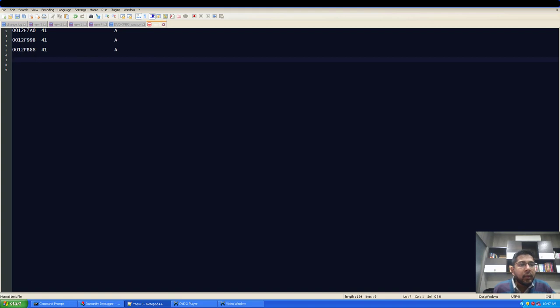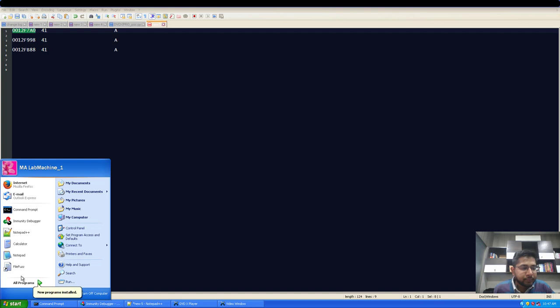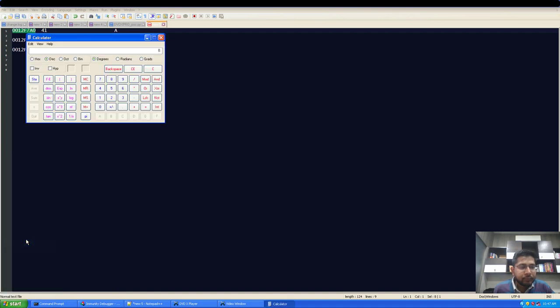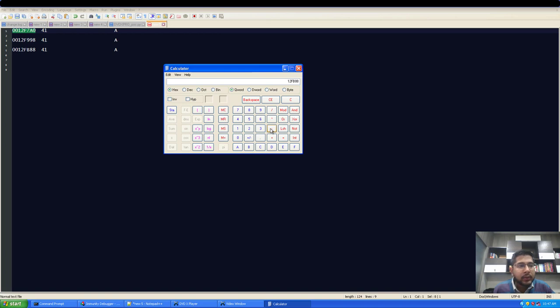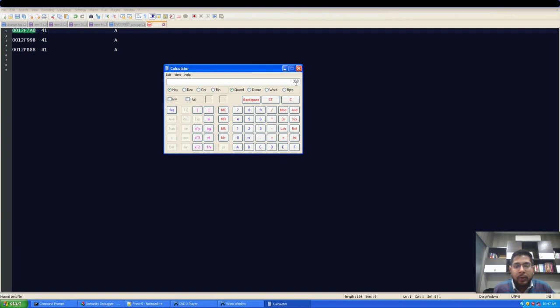Now let's find out the difference between this and this. Let's calculate: 0x12FV88 minus 0x12F7A0, and this equals 0x3E8, which in decimals is 1000 characters more.